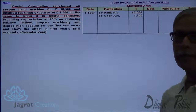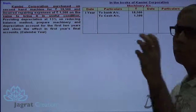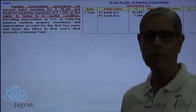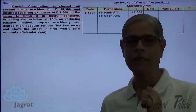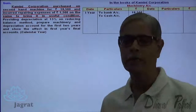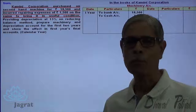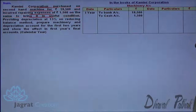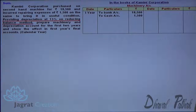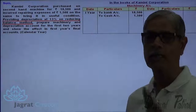The machinery account is debited. It is presumed that the machine is purchased at the beginning of the first year, taking the calendar year into consideration. Now I want to calculate the depreciation for the first year, which is to be worked out at 15% on the reducing balance.